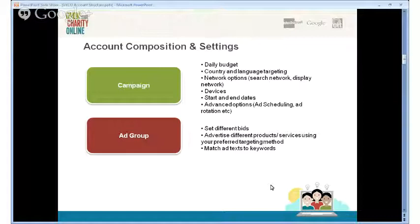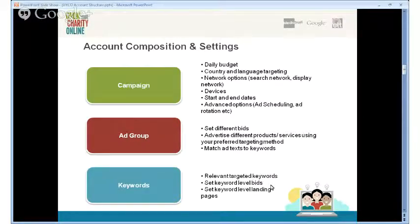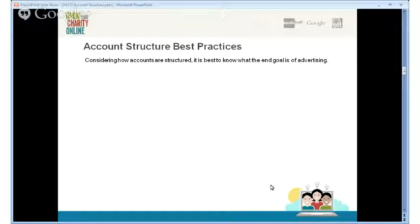At the ad group level, you can set different bids for each ad group and advertise different products and services using your preferred targeting method — placements, keywords, interest categories, or topics. You create ad text at the ad group level, which comprises all the keywords, so the ad text should be a reflection of the keywords present in that ad group. Keywords need to be really relevant and targeted.